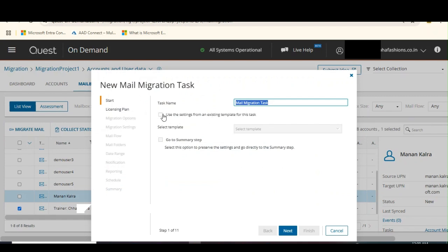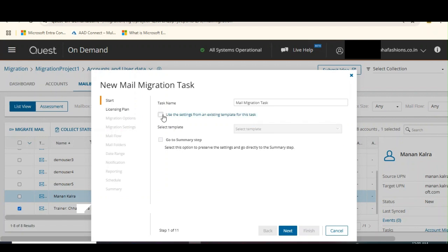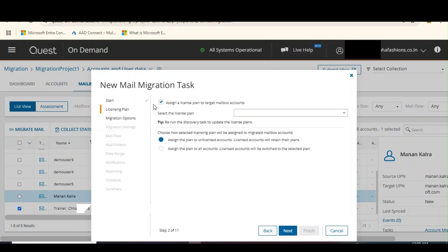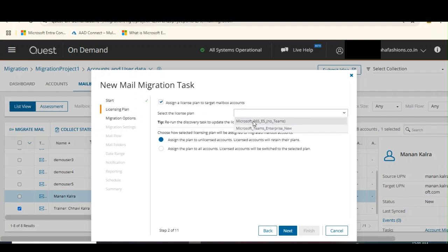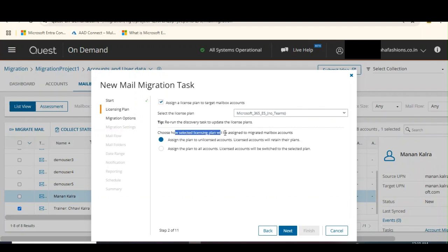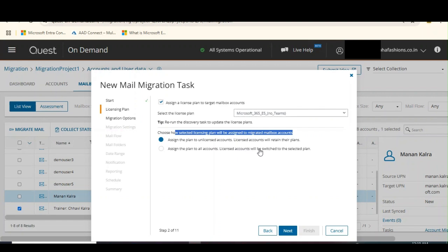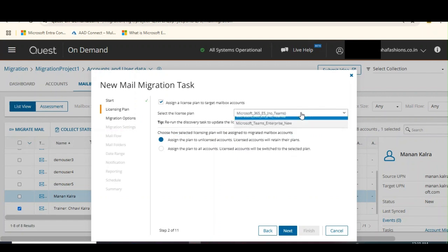I do not have any existing template so we are not using any template here. Click on next. Now it is asking us to assign a license plan to the target mailbox accounts. I already assigned a license manually, but please observe that we do have an option to assign the license. You can select how the selected licensing plan will be assigned to migrated mailbox accounts: assign the plan to unlicensed accounts, or assign the plan to all accounts.